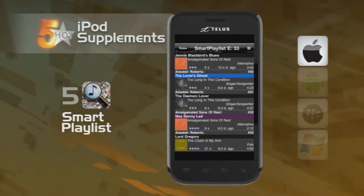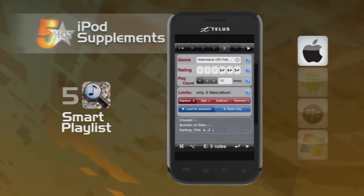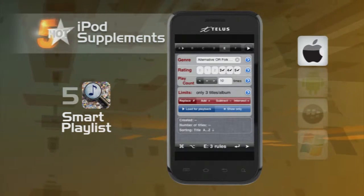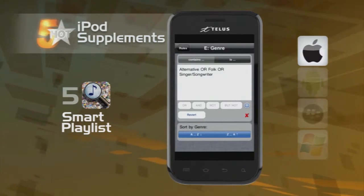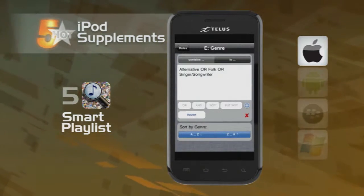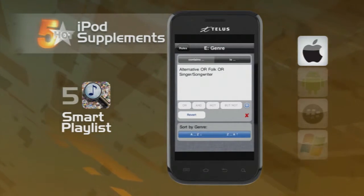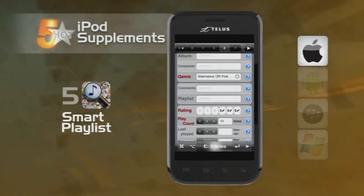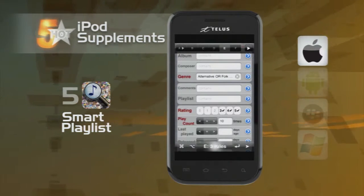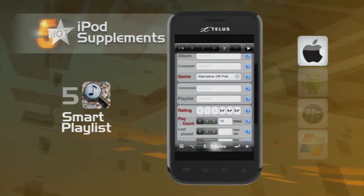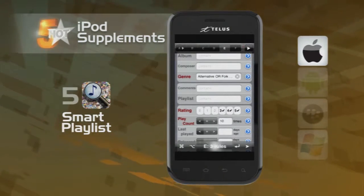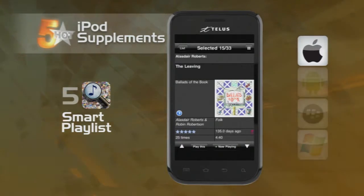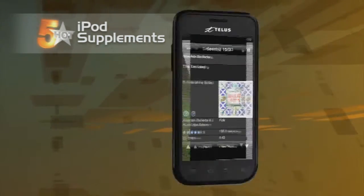Smart Playlists lets you sort your listening in new and interesting ways, like most listened to, song ratings, and last time played. Smart Playlists lets you mix and create new music combinations right on your iPhone. No longer are you chained to your computer to create and arrange your music lists — now do it on the go.